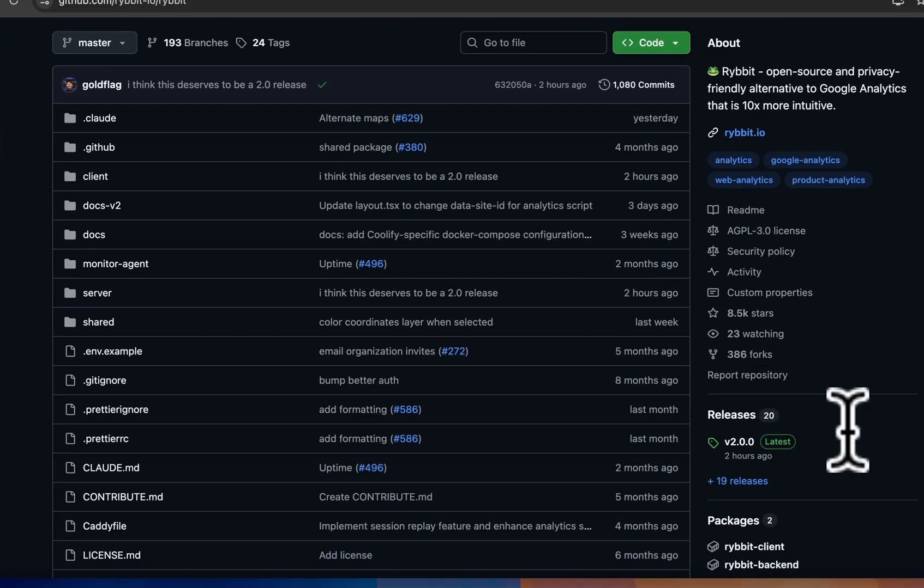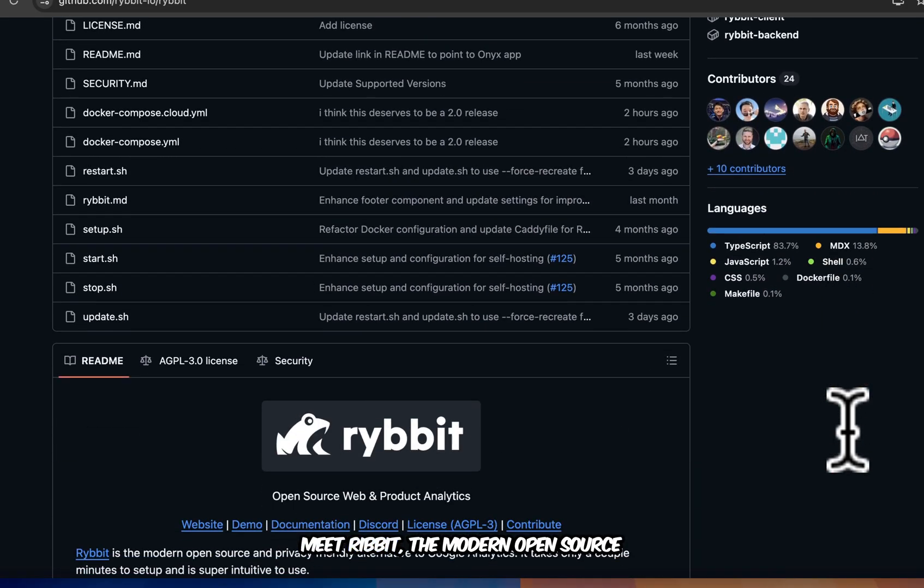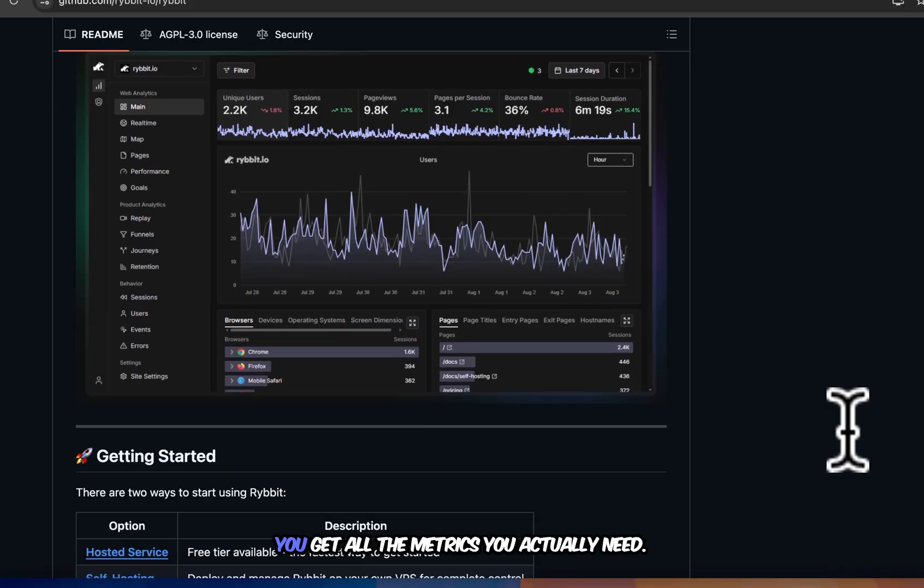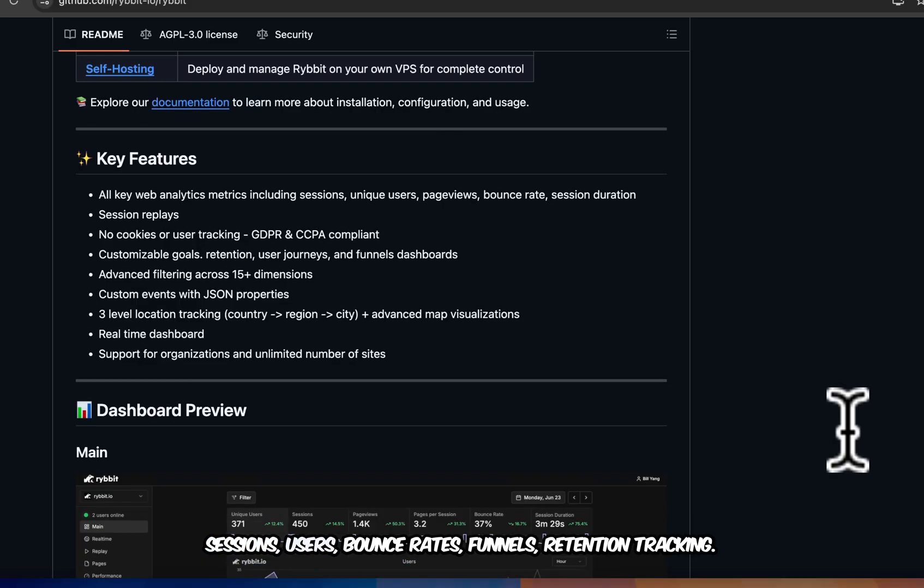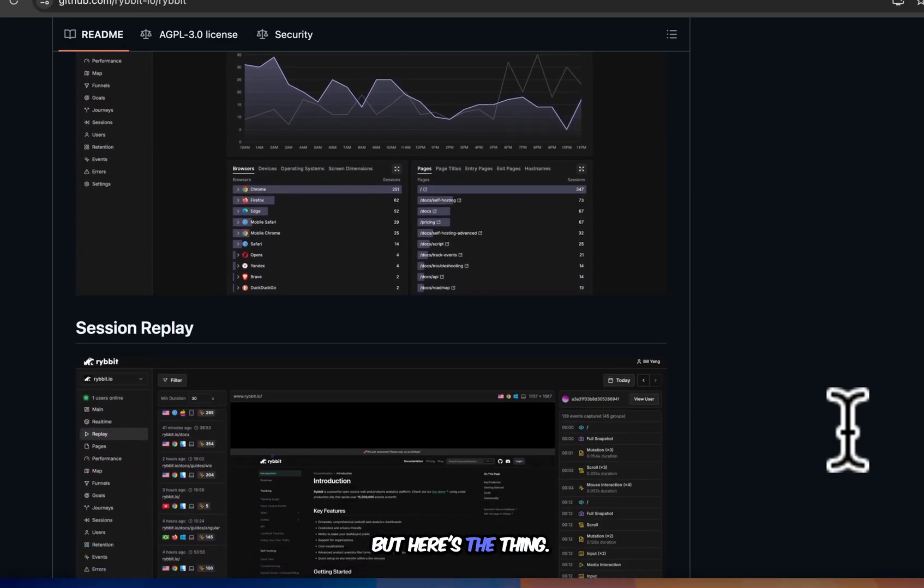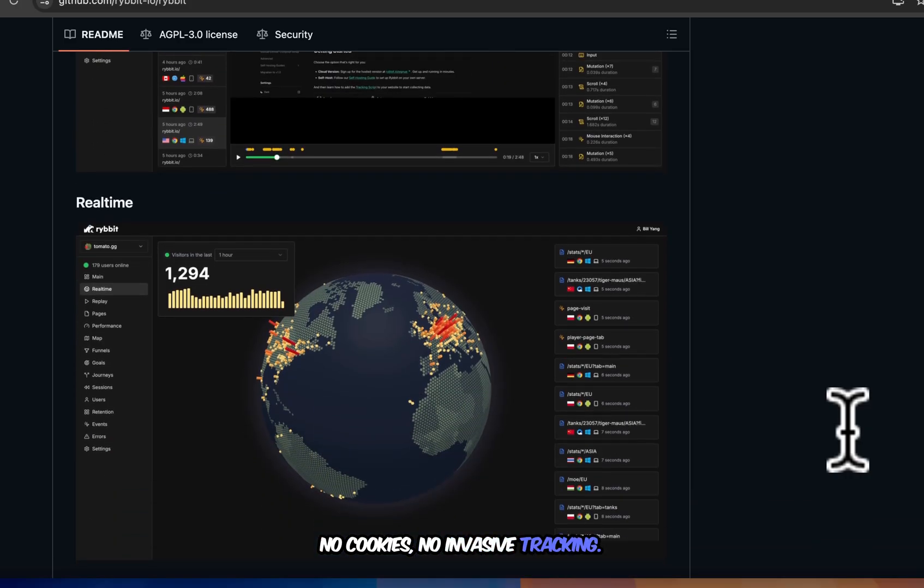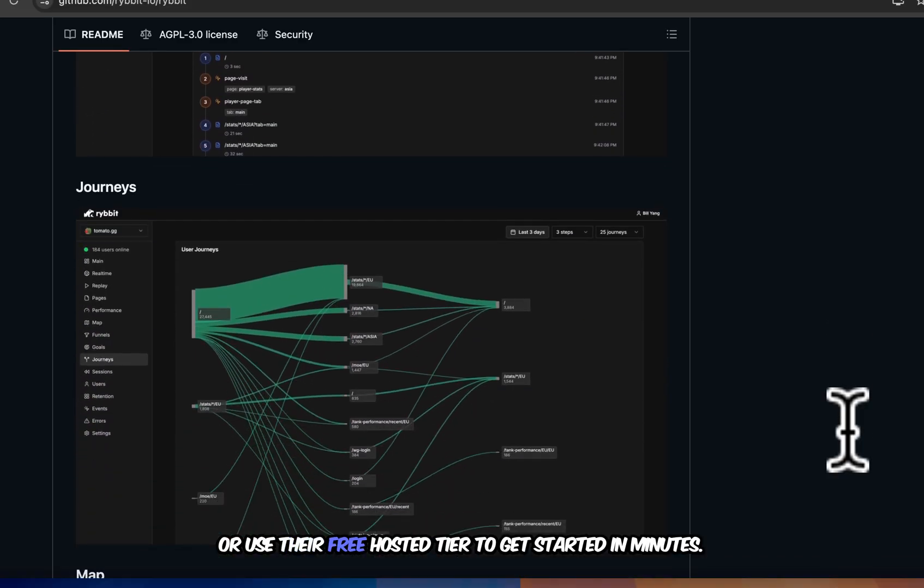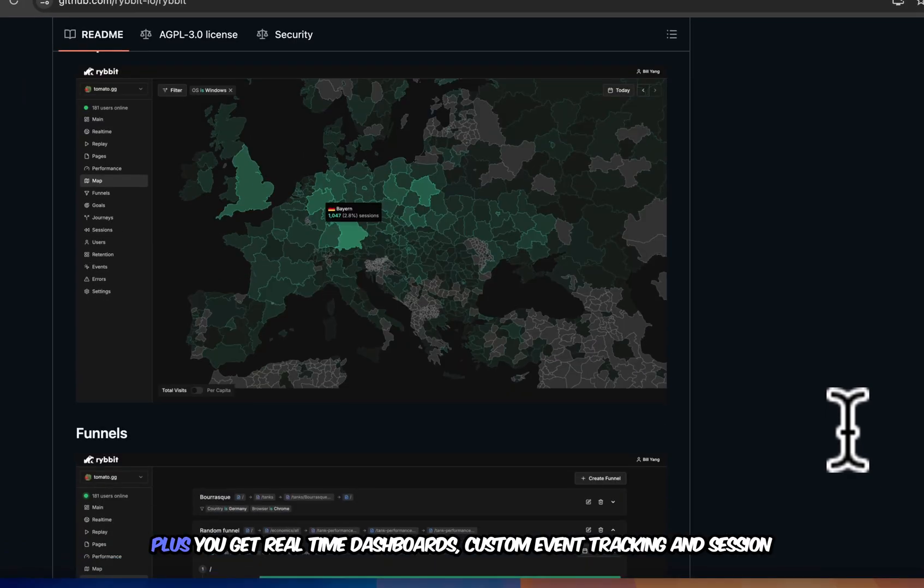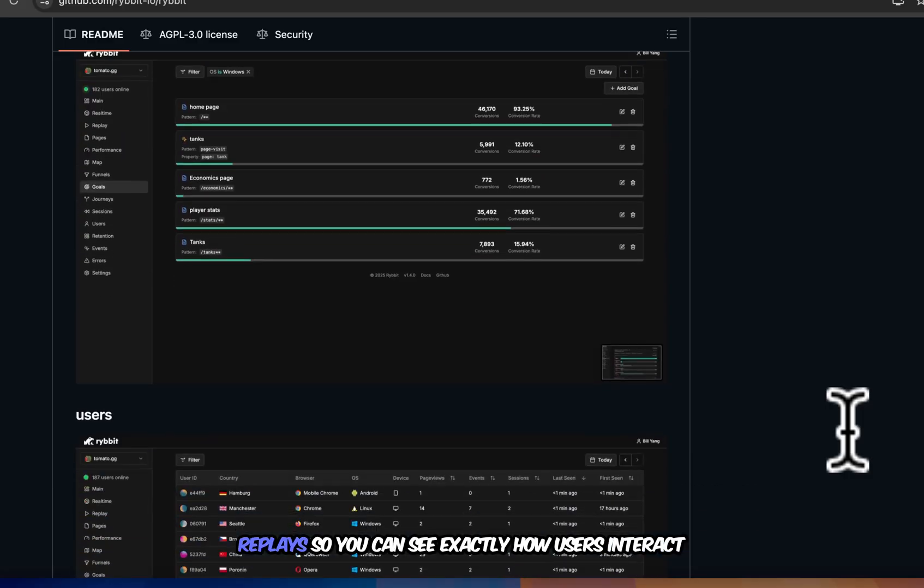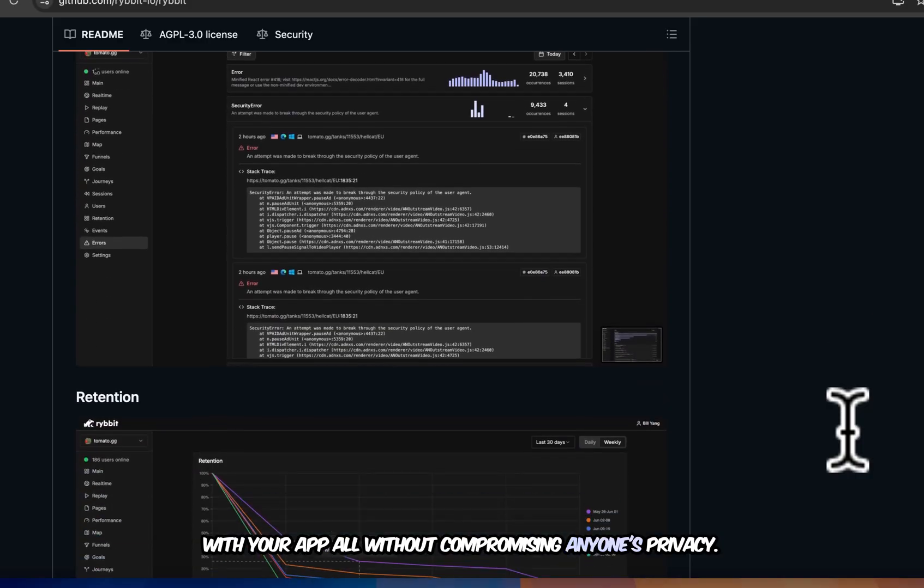Tired of Google Analytics tracking your users? Meet Ribbit, the modern open source analytics platform that respects privacy. You get all the metrics you actually need. Sessions, users, bounce rates, funnels, retention tracking. But here's the thing. No cookies. No invasive tracking. Host it yourself for complete control. Or use their free hosted tier to get started in minutes. Plus, you get real-time dashboards, custom event tracking, and session replays so you can see exactly how users interact with your app. All without compromising anyone's privacy.